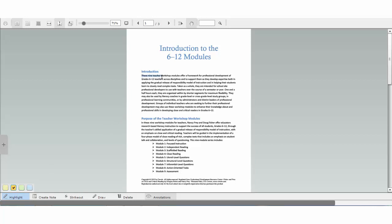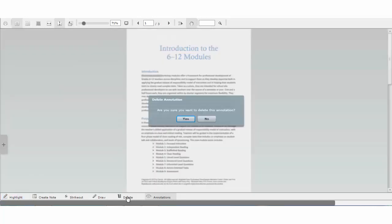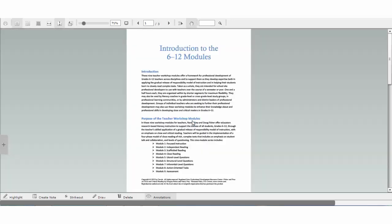To remove a highlight, simply click the highlighted text, then click the delete button and choose yes.